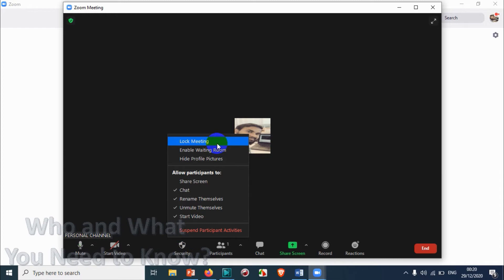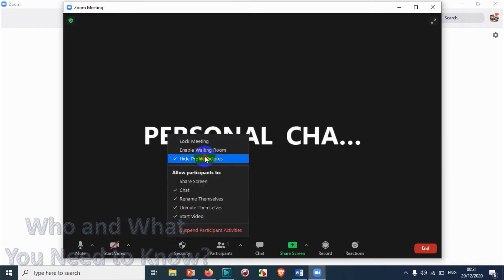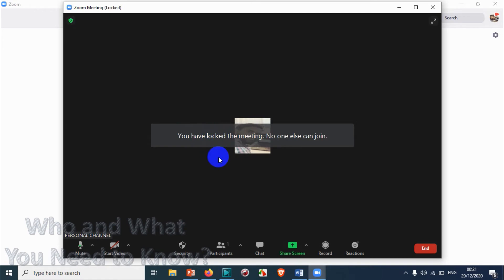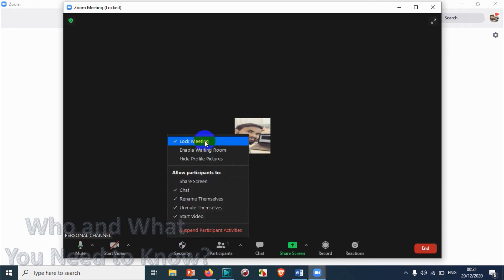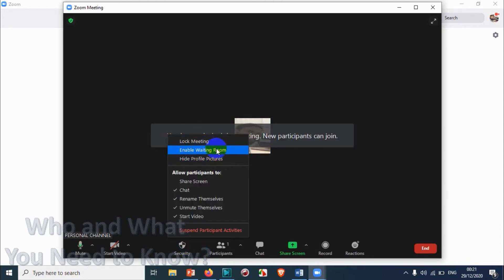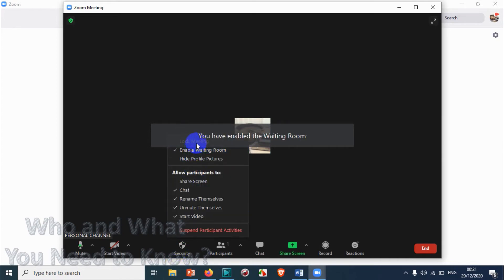In the Security section, you have the option to lock the meeting and enable the Waiting Room. If you don't want people to join directly, you will have to admit the people who have joined — only then will they be able to attend the meeting. You also have the option to hide profile pictures. When you lock the meeting, no one else can join unless you unlock it, so make sure you don't lock the meeting unless it's required. You can enable the Waiting Room for security purposes if you don't want people joining without your permission.